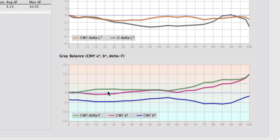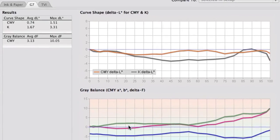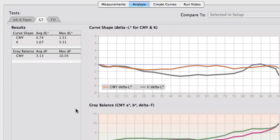And so by doing this, we really have divided the metric between the two, and you can tell that you may have great tone curve shape but bad gray balance, or vice versa. And the metrics are summarized in the left in the table here. So the CMY, there's average delta L max, as well as the gray balance. You can get a feeling for how things are going.